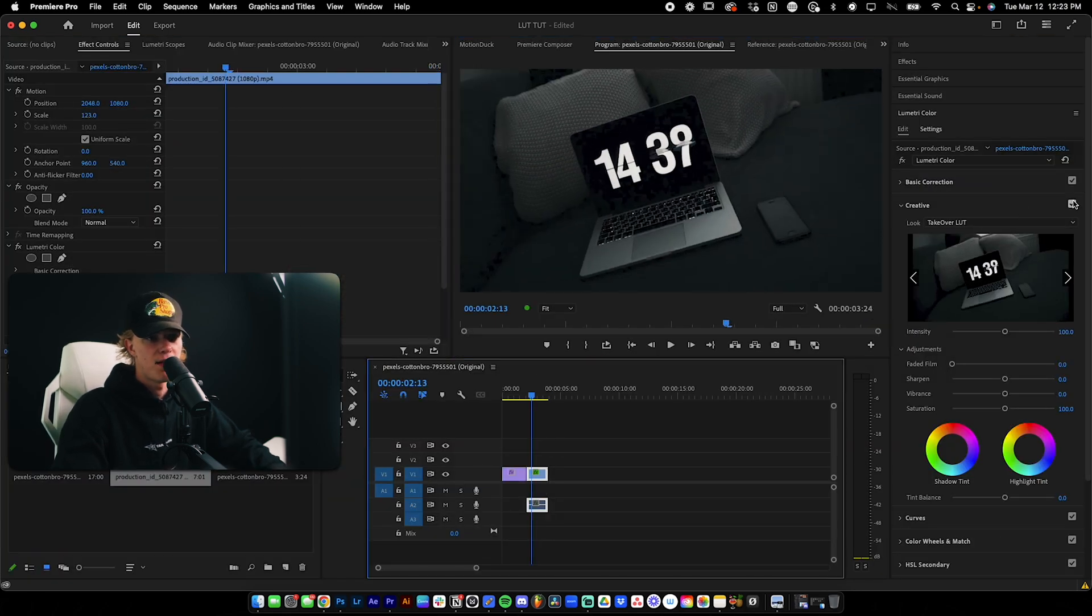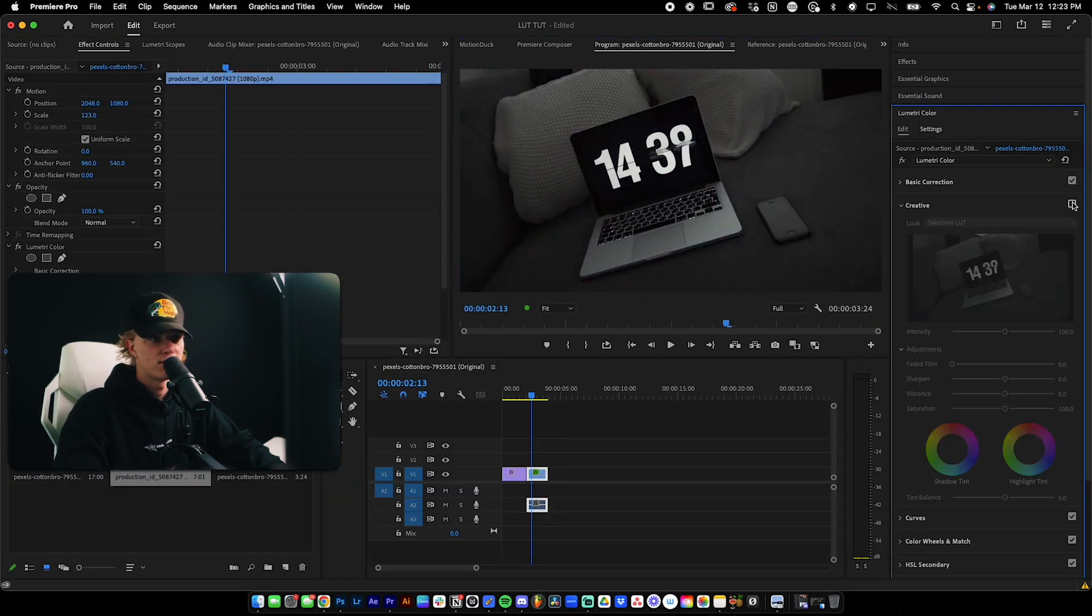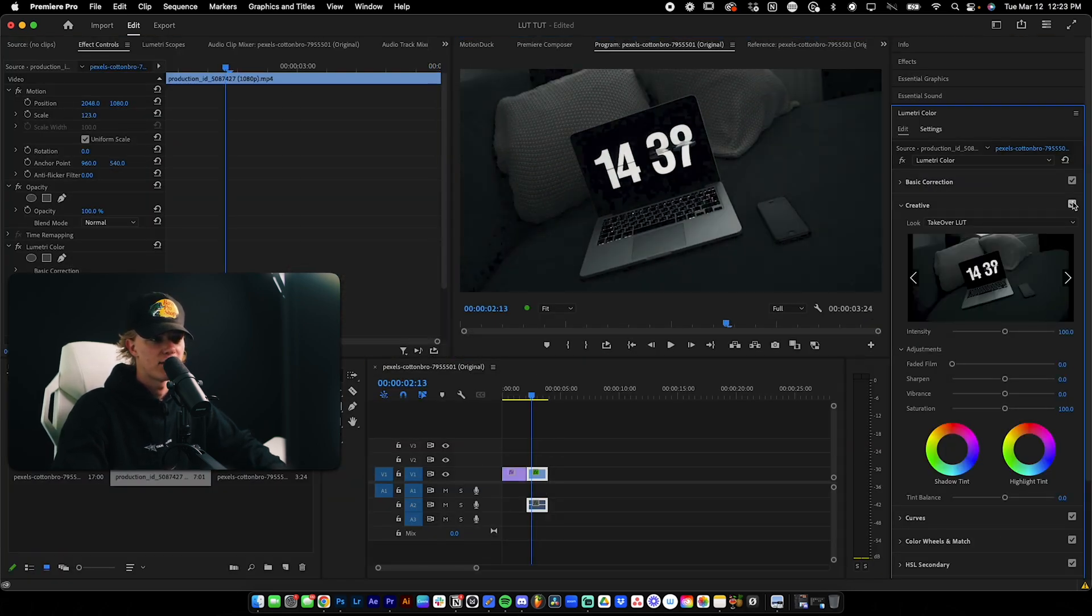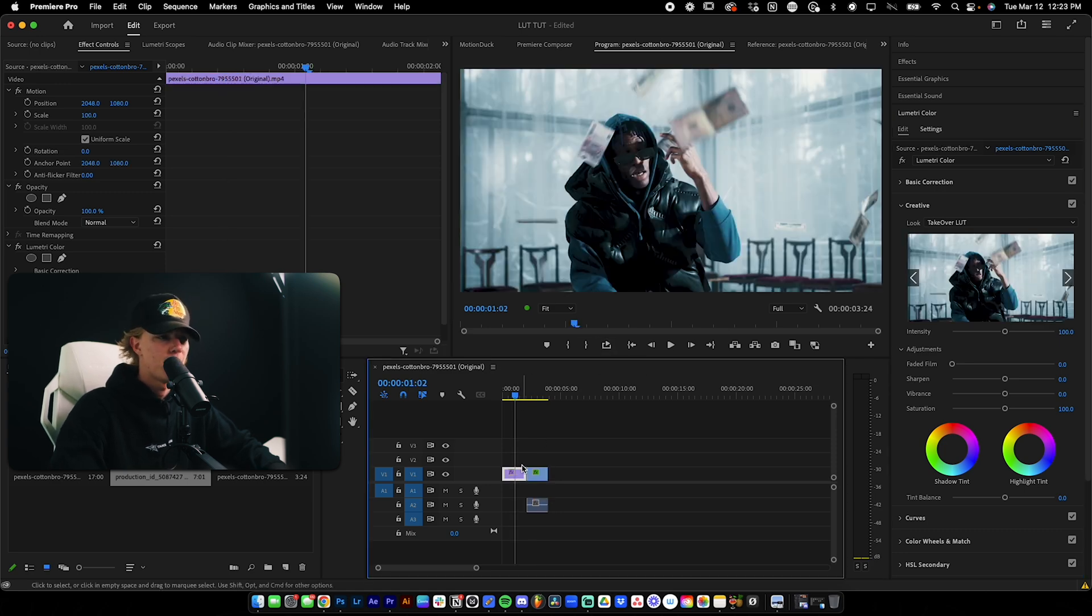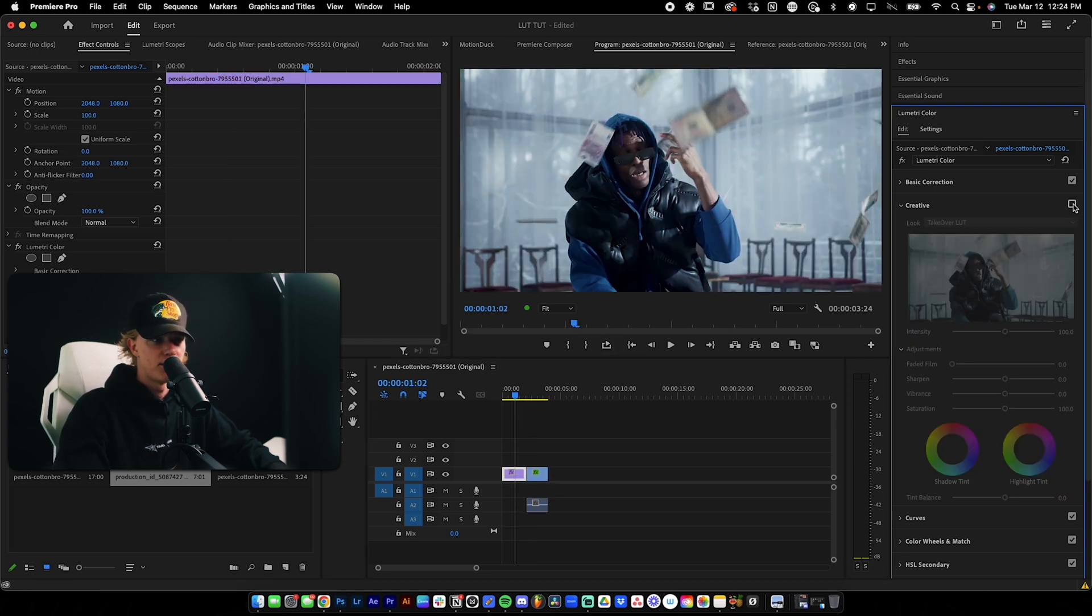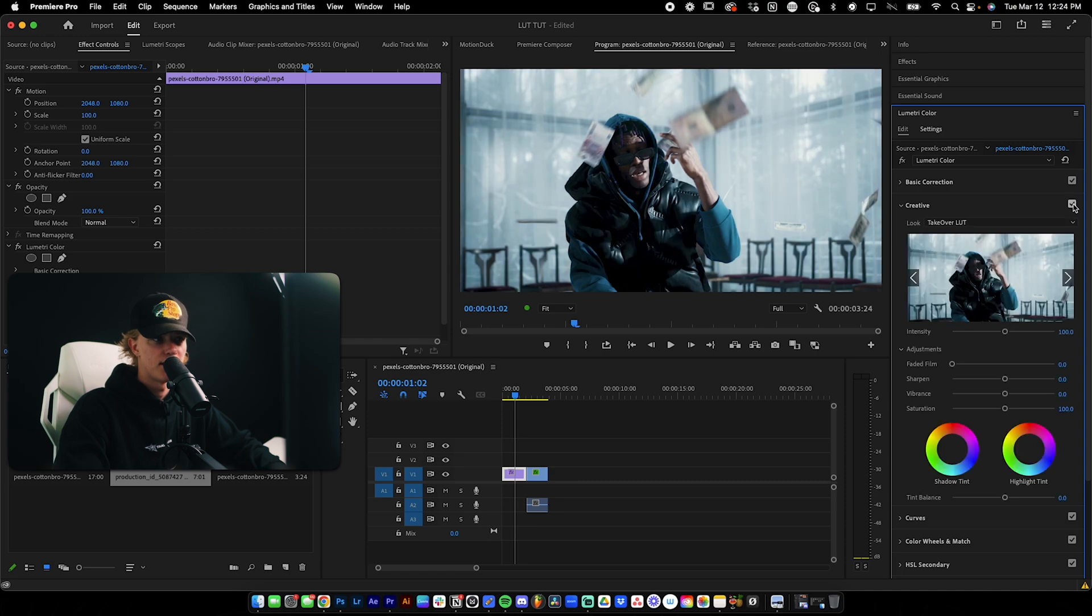So this is before the LUT. This is after the LUT. Kind of just adds like that blue moody look. And this one is before. And this is after. Before. After. So as you can see, LUTs are honestly a game changer for your color grading workflow. Like you don't have to spend 15, 30, even an hour working on a look. You can literally just drag and drop, change the intensity, and then you're good to go.